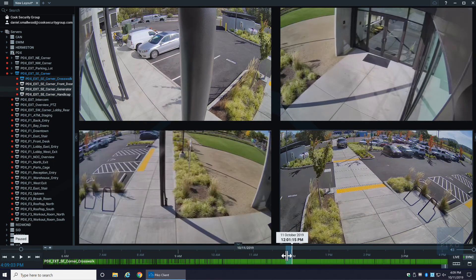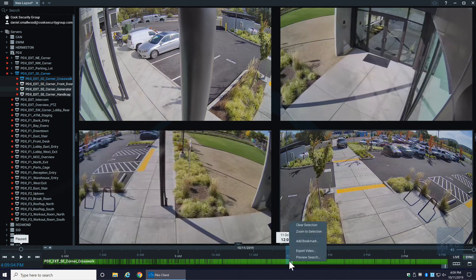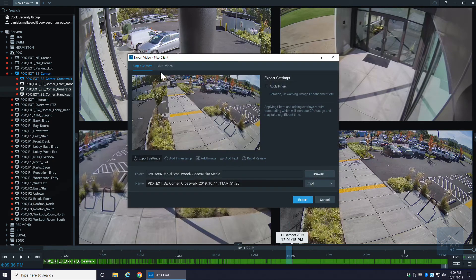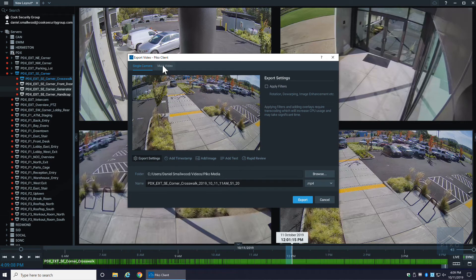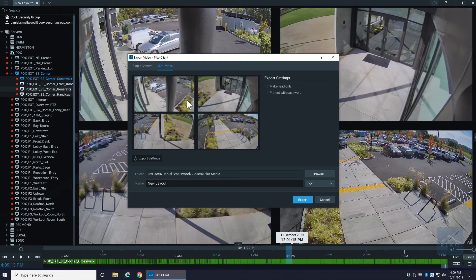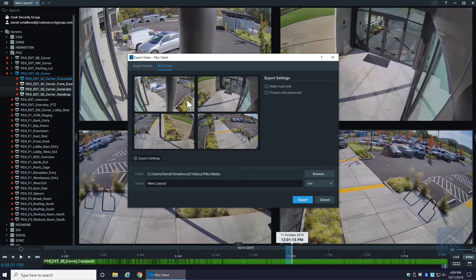Say I want to export all four of these cameras together. I can go into multi-video and it'll export all four of these video clips together. So instead of you having to export each clip one by one, you're able to export them all at the same time with all four images in the same frame.